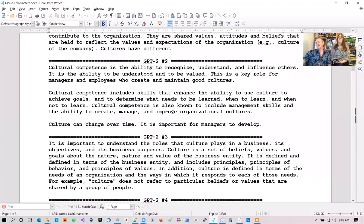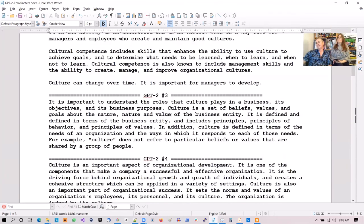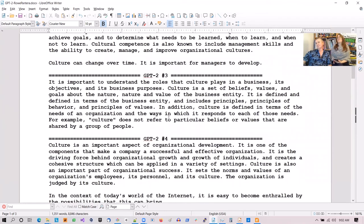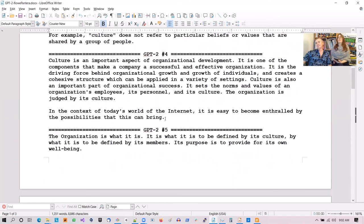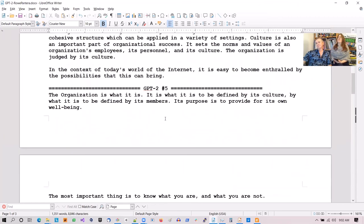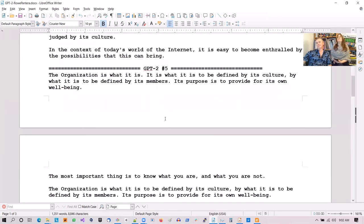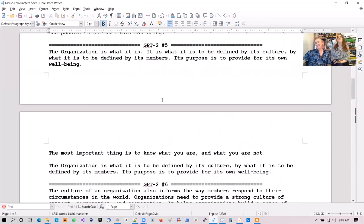Sample two: 'Cultural competence is the ability to recognize, understand, and influence others.' Sample three: 'It is important to understand the roles a culture plays in a business — its objectives and its business purposes. Culture is an important aspect of organizational development. The organization is what it is.' How does GPT-2 know this? 'It is what it is to be defined by its culture, by what it is to be defined by its members.' It's getting a little philosophical there.